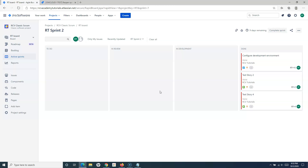So this is how you enable parallel sprints and reopen a sprint in Jira for an RCV classic — or any classic scrum project. These are the steps to follow in Jira Cloud to reopen a closed sprint.